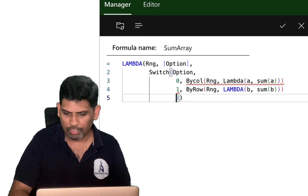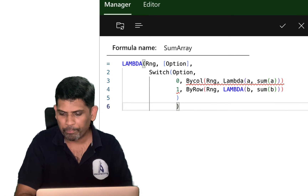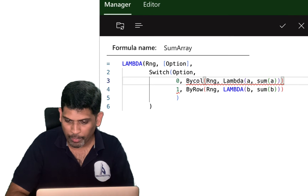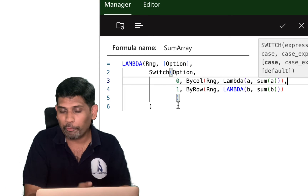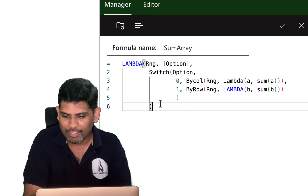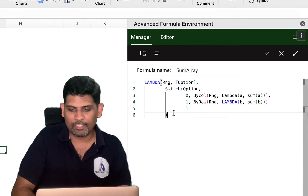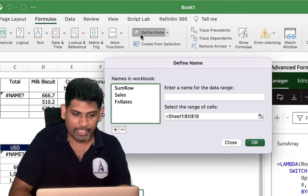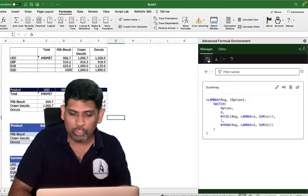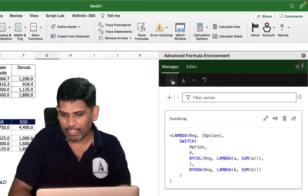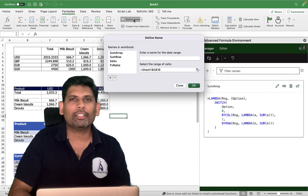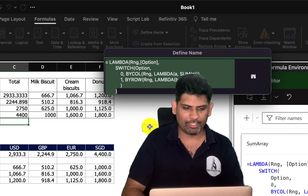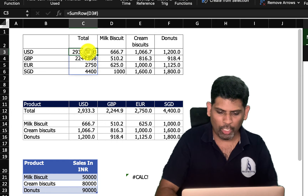I close the SWITCH and the outer lambda. Excel flags a missing comma error — exactly the kind of syntax issue the Advanced Formula Editor catches that you'd struggle to find in a cell. After fixing it, I click Add, then click the Synchronize button (folder with refresh icon) to make SUM_ARRAY available as a user-defined function.